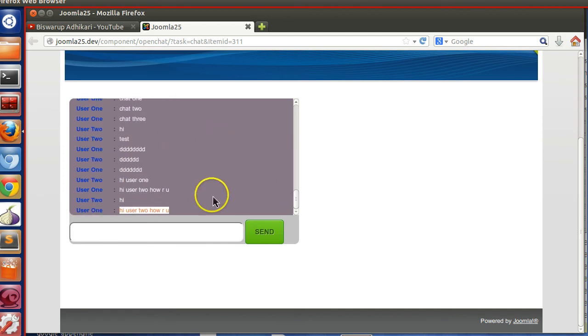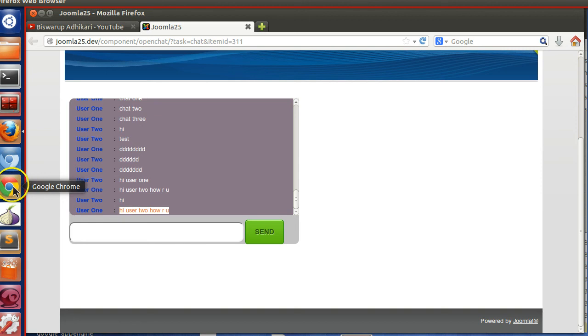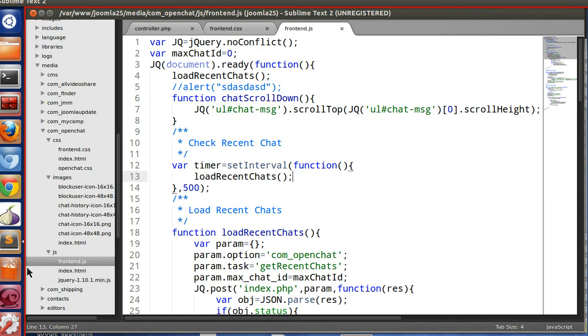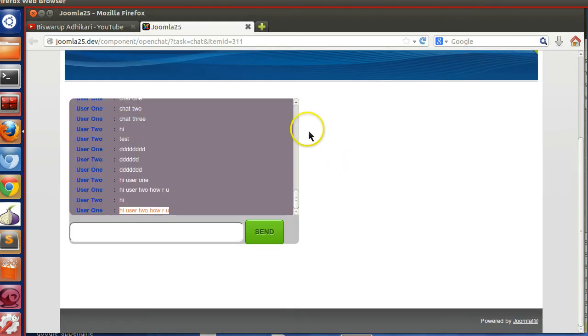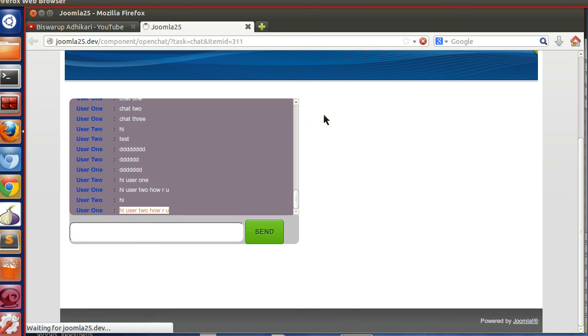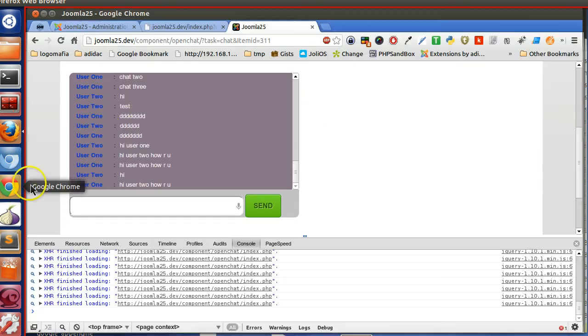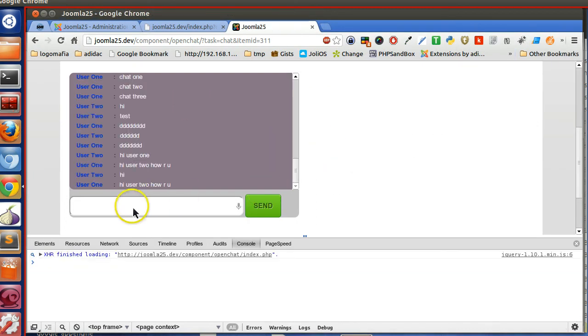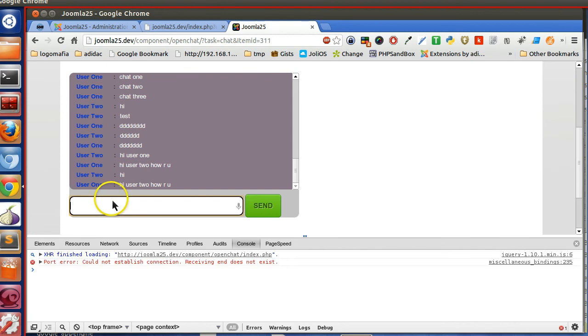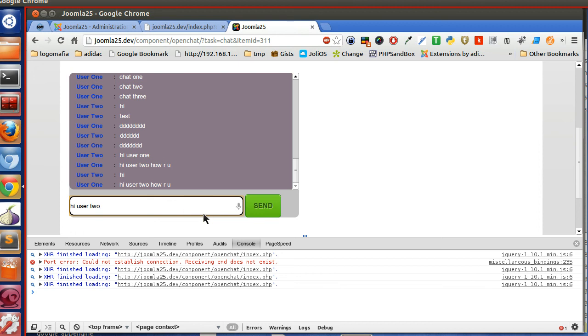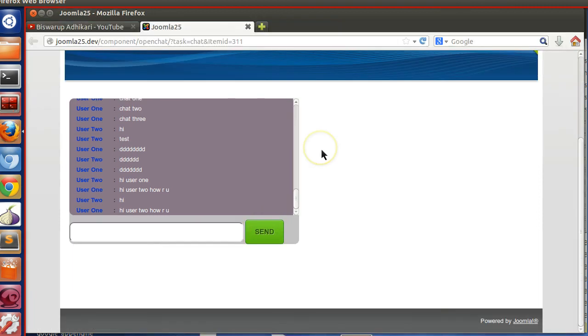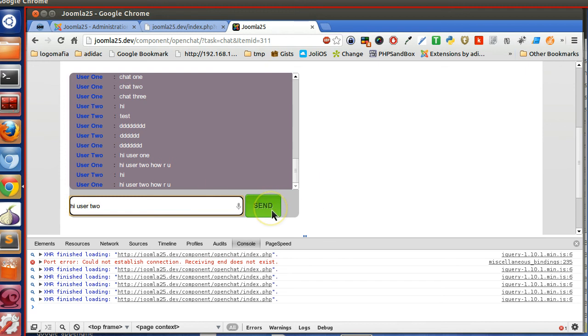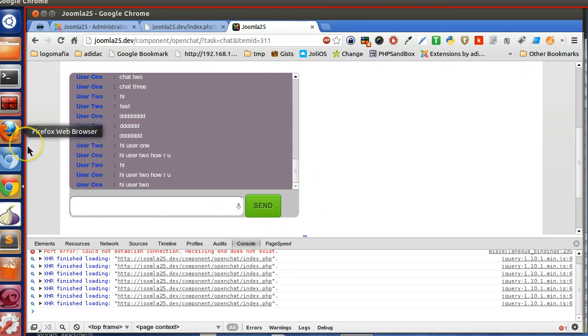You can decrease the timer also. So if I change this, like 3000, so in 3 seconds. Let's refresh this and we can see the time it'll take. So he writes that user 1 writes to user 2. So hi user 2. And also refresh this Mozilla page.